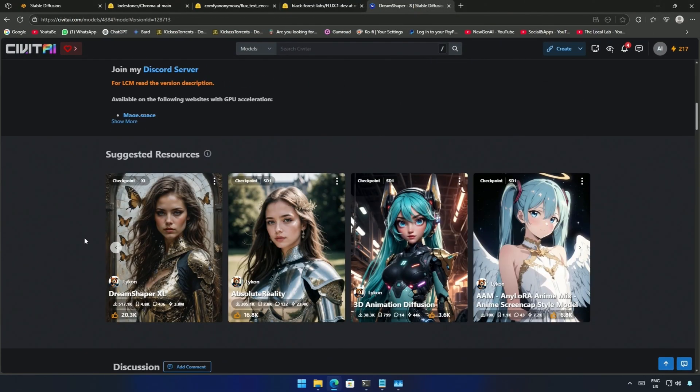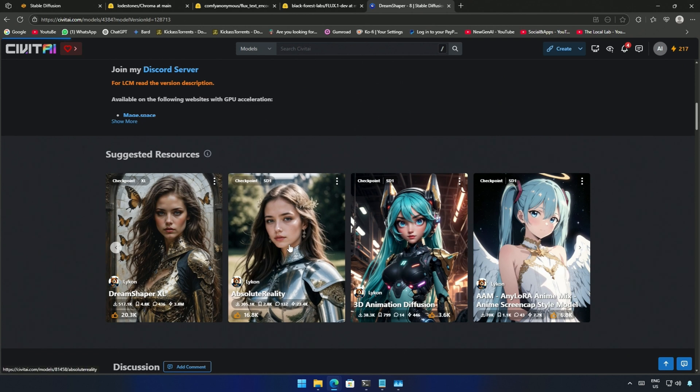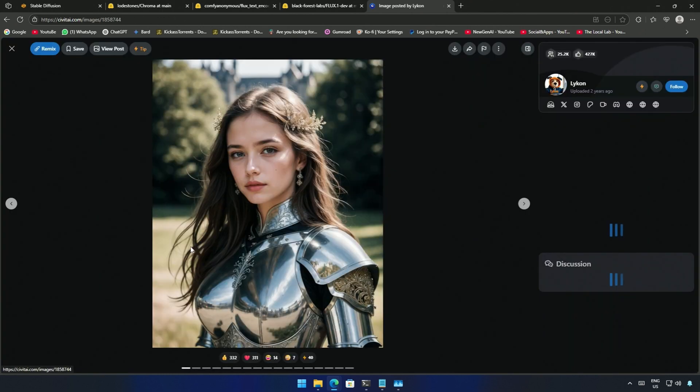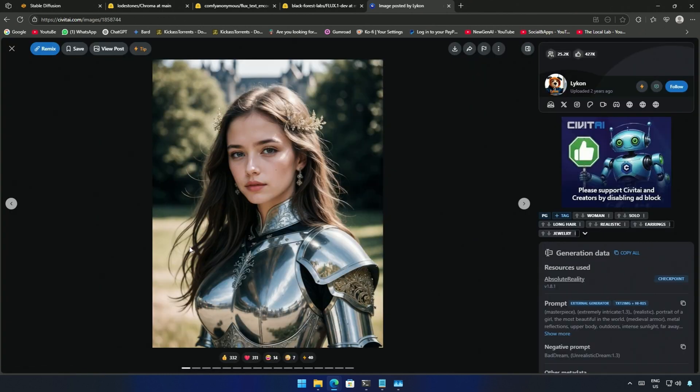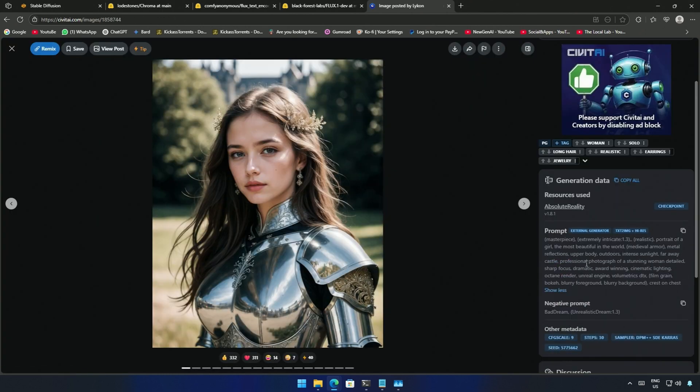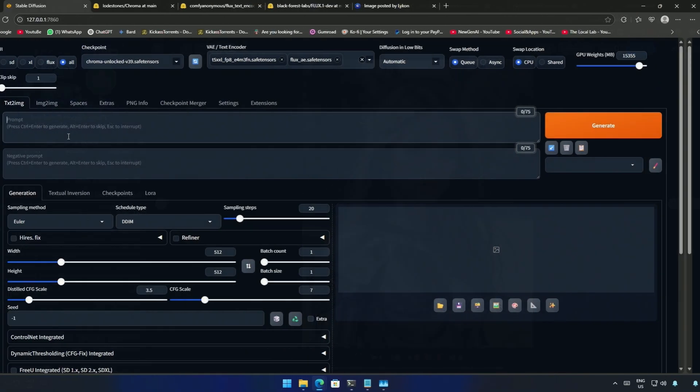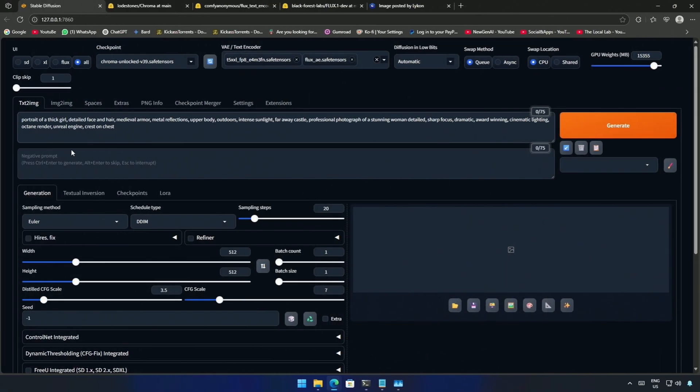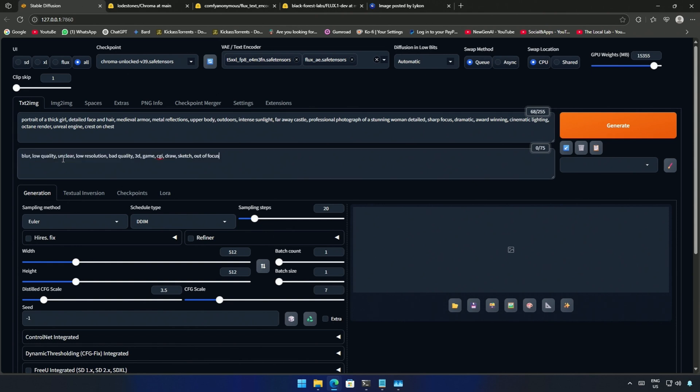I will get a prompt from Civet AI. I just want to show how it works so I will take a random prompt from here. The positive prompt is there and the negative prompt needs to be added. I will copy the prompt and paste it. Also I have used some common words for negative prompts. The width and height should be around 1024 pixels.